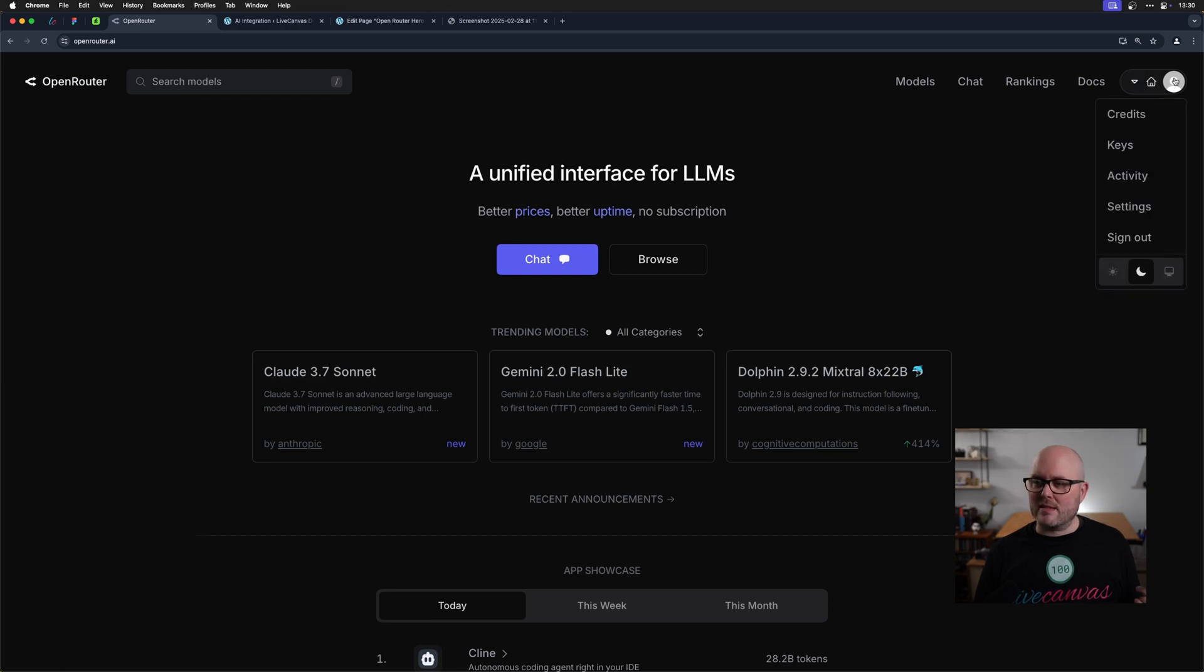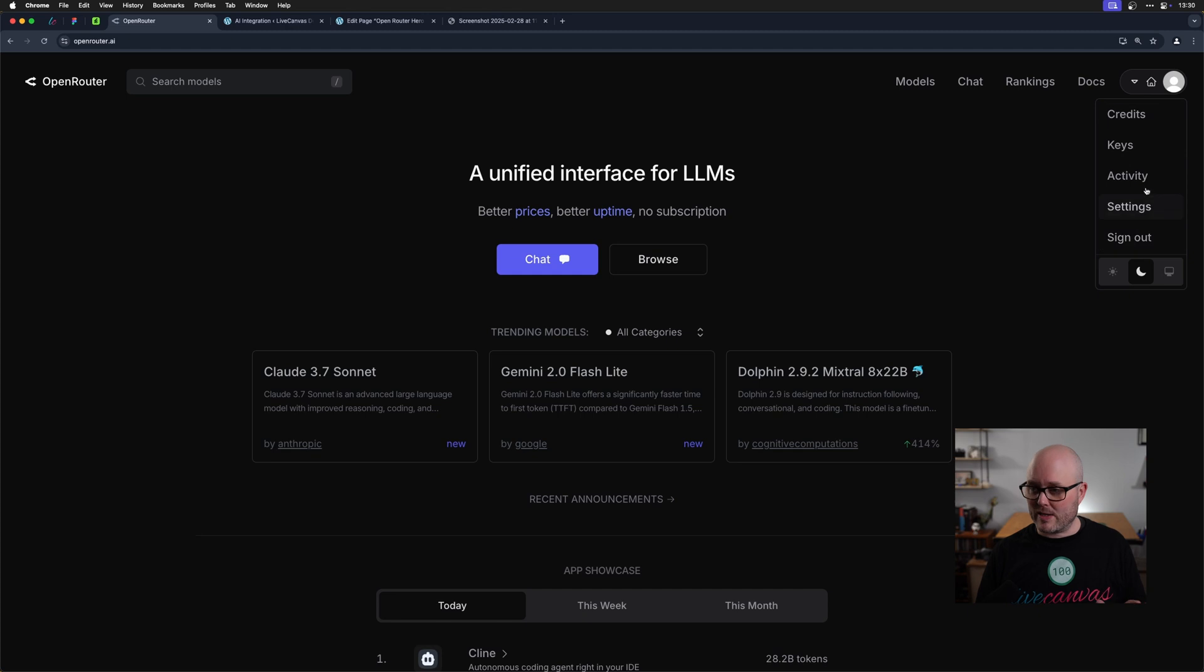Once you've done that, you have your account and there's a dropdown of all the controls that we're going to look at here today. There's also dark mode.